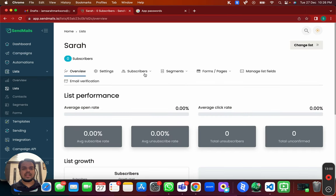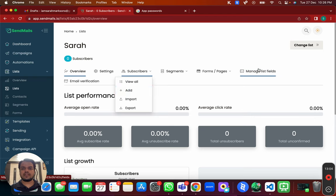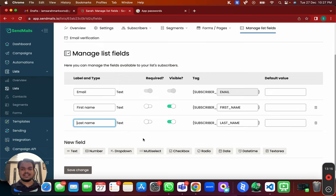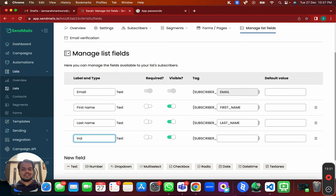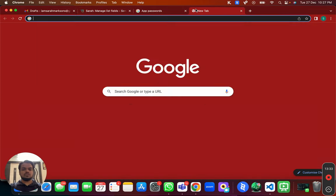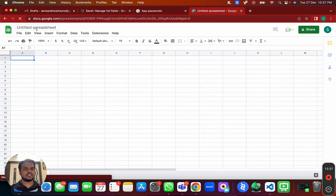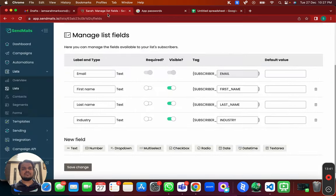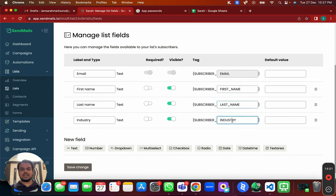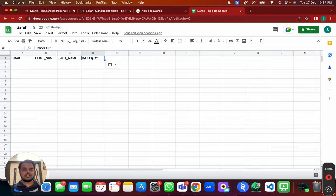Head over to your list and manage the list fields. Right now I have three columns: email, first name, last name. If I want to add more columns to personalize emails — for example an 'industry' column — I can add it here. In my spreadsheet I also need to have that 'industry' column so the data maps correctly when importing.